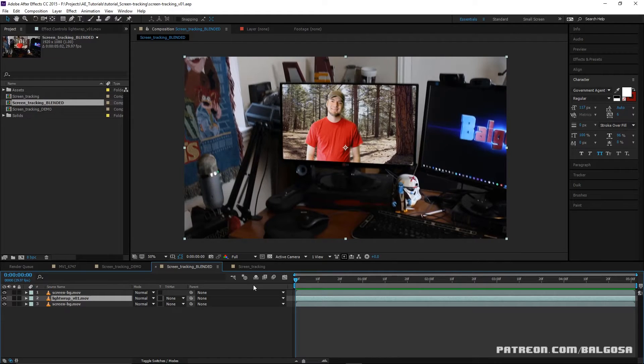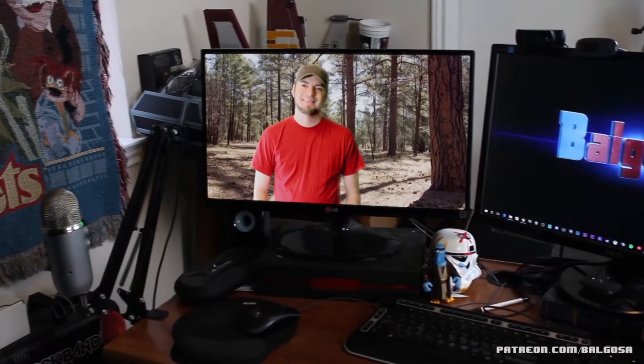Hi, I'm Brian Art. In this tutorial we're going to show you how to do screen replacement tracking with Mocha AE.